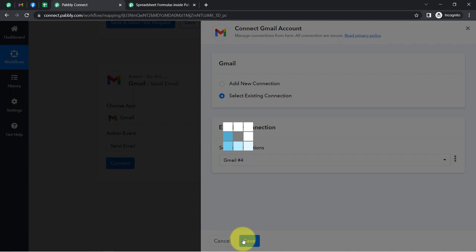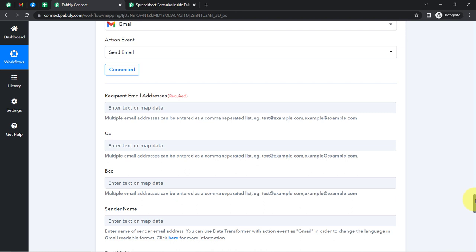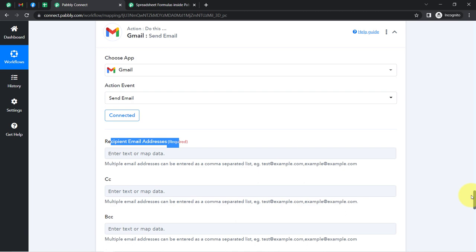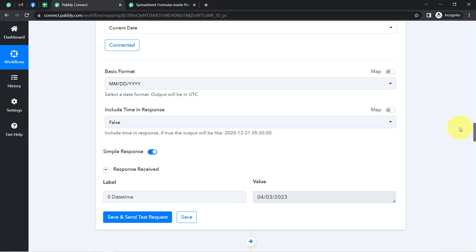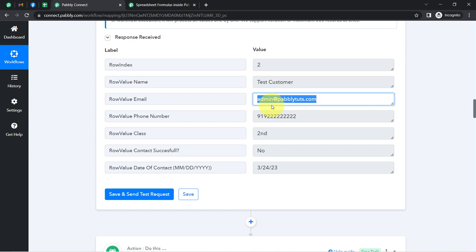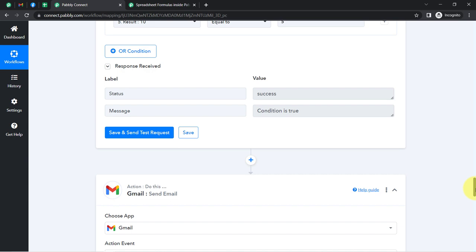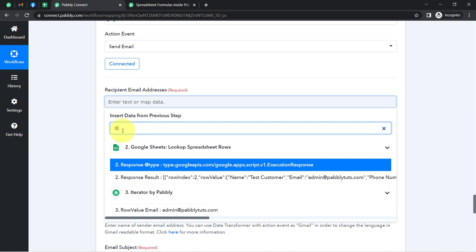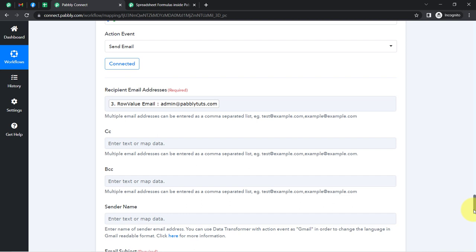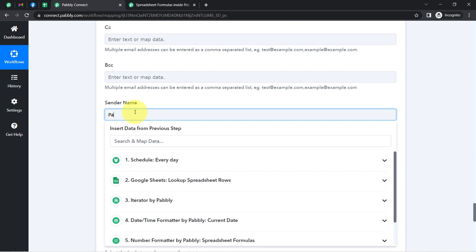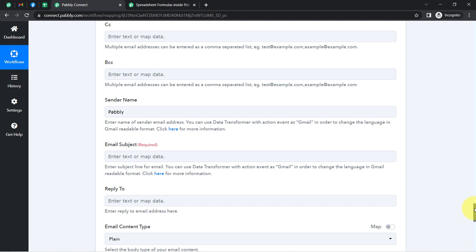Now specify the details one by one. It is asking for the recipient email address — the person we'd like to send a follow-up email to is this test customer, whose email is admin@PabblyTools.com. I'm going to map this email ID into the recipient email address field. I'll leave the CC and BCC fields blank. For the sender name, I'll add 'Pabbly'. Finally, it is asking for the subject line.